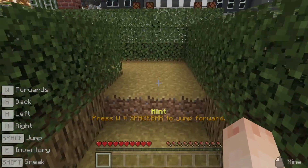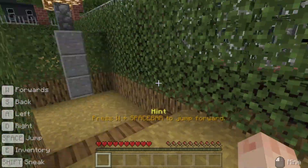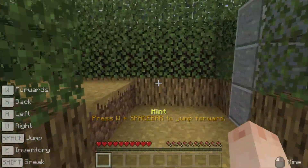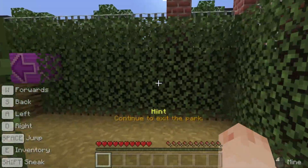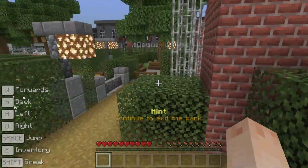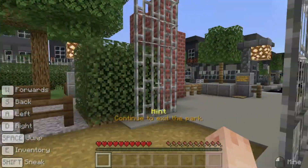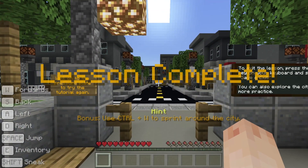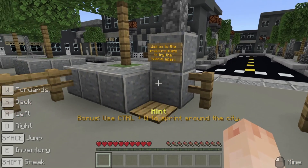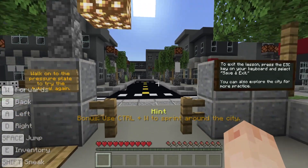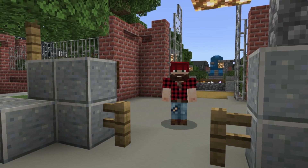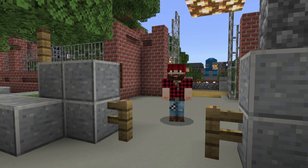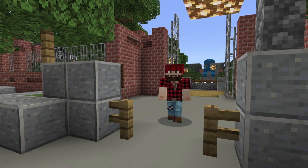Now jump over the logs and make your way to the exit. Congratulations! You've completed the lesson! If you want to try it all again, walk on the pressure plate — it's by the sign on the left. Otherwise, why not go for an explore around the town? You can even try holding the control key and W to sprint. Have fun!